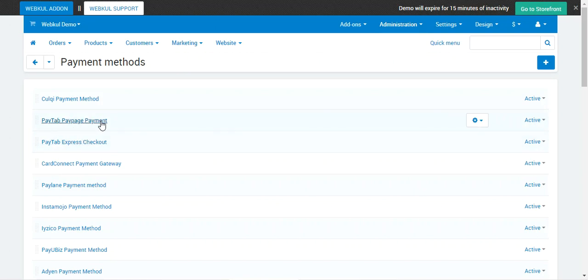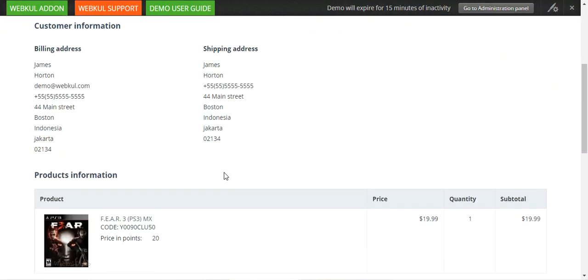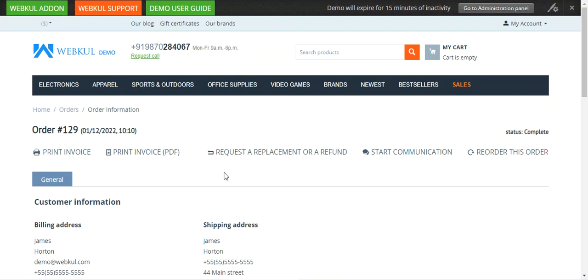That covers the CSCart Paytabs payment gateway addon. I hope it helped you understand how this plugin helps customers, how it integrates with CSCart, how it can be quickly integrated with the merchant website, and how it enables fast deposit of payments to the merchant account.